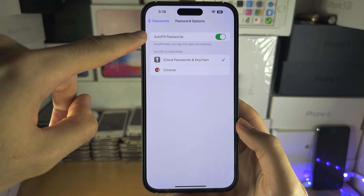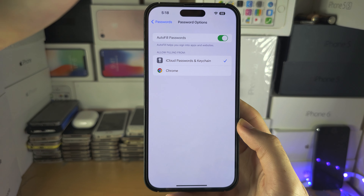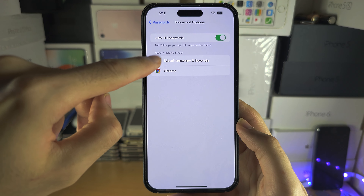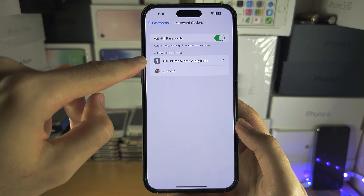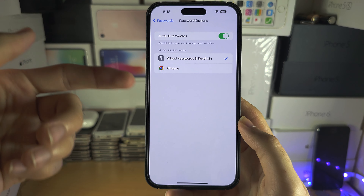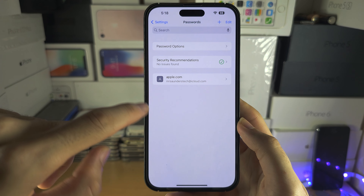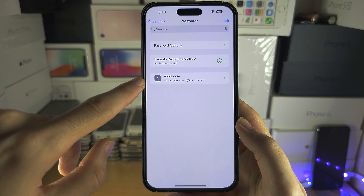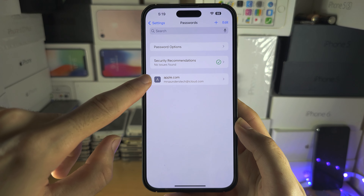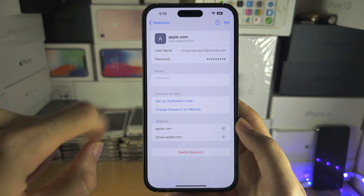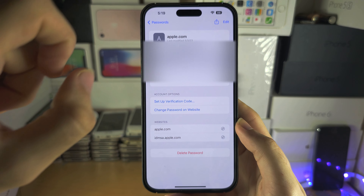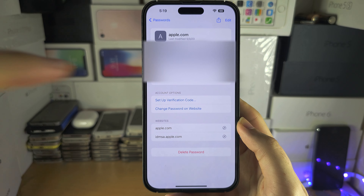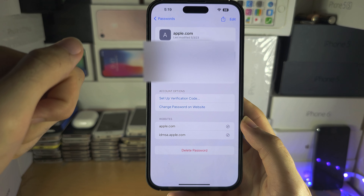Turn on AutoFill Passwords, then allow filling from your Keychain, and then websites can auto fill. To view your passwords, tap on your account, tap on the password, and then you have the option to copy it.